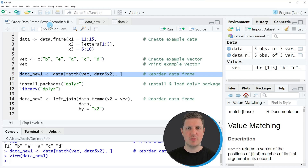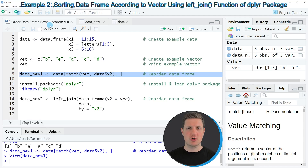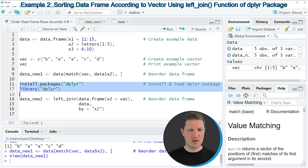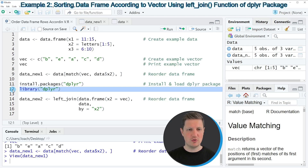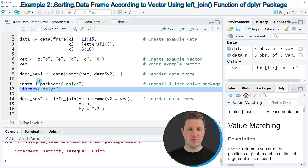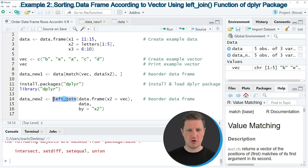In this first example I explained how to order our data frame according to a vector using the base R programming language. However, I also want to show you another example which is based on the dplyr package, because dplyr is a very powerful and popular package for data manipulation in R. If you want to use the functions of the dplyr package, we first need to install and load it, as you can see in lines 11 and 12 of the code. I've already installed the package, so I'll just load it with line 12.